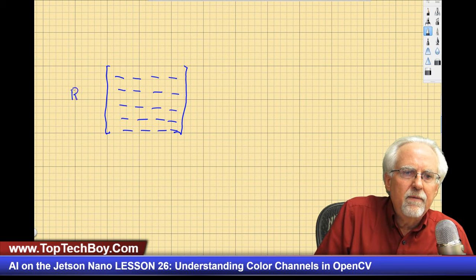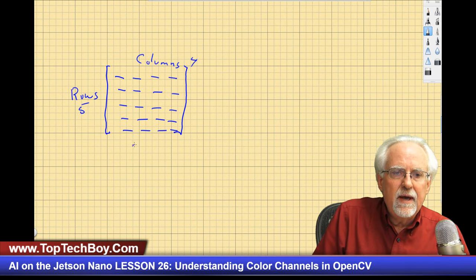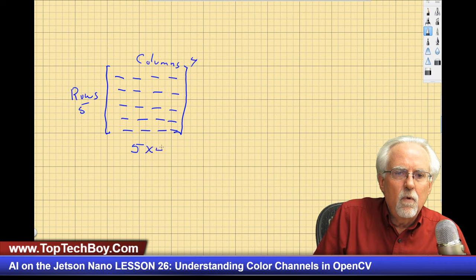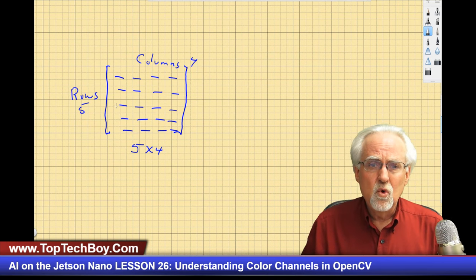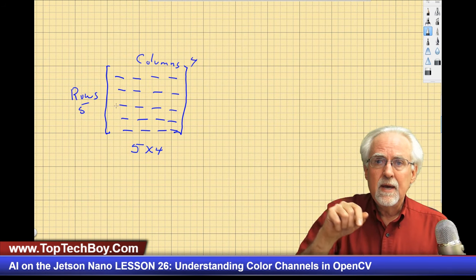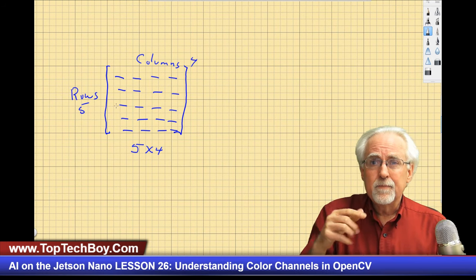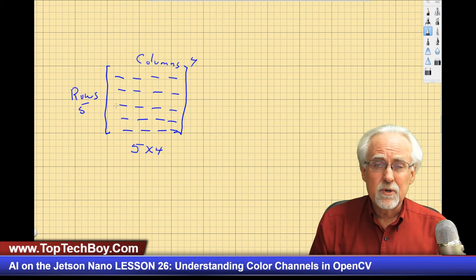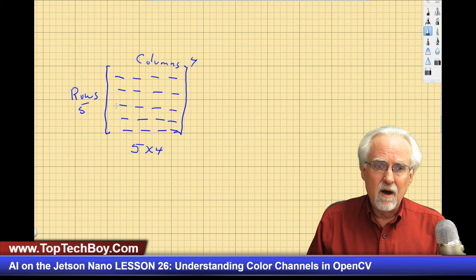So how many rows do I have? I have five rows. And how many columns do I have? I have four columns. So this would be a five-by-four matrix. And this is the thing you've got to get acclimated to — normally in a Cartesian coordinate, y is this way and x is this way, so you think x, y. But when you're dealing with matrices, you always go row, comma, column.